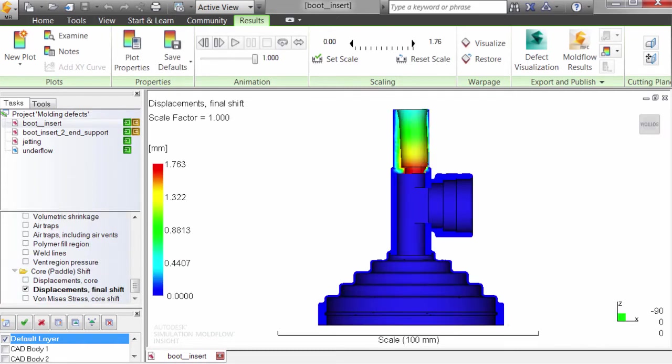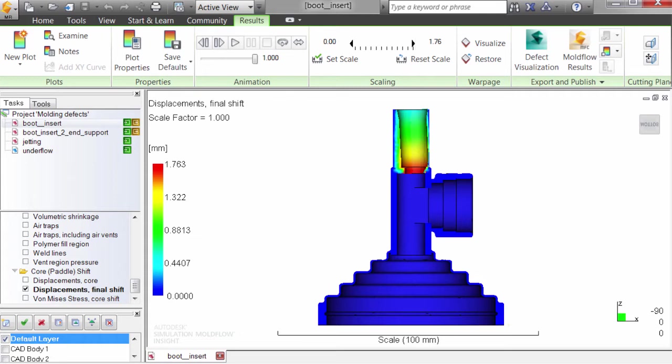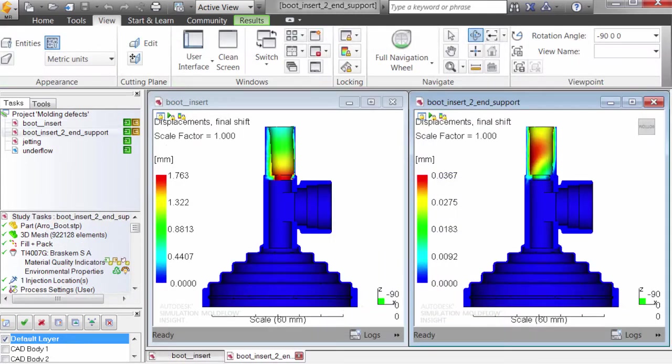In this design, a core shift analysis shows that the wall thickness on one side of the stem will be far narrower than on the other side, causing the part to fail specification. By redesigning how the core is supported, we can reduce the core displacement so the wall thickness is even.